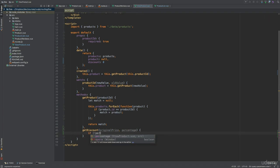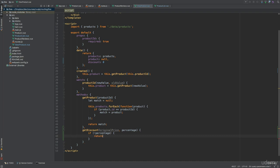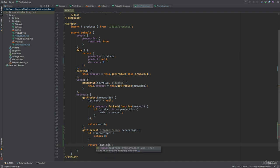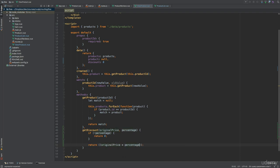If the percentage is not set, I'll just return 0, and otherwise I can calculate the discount right here. So original price times percentage divided by 100.